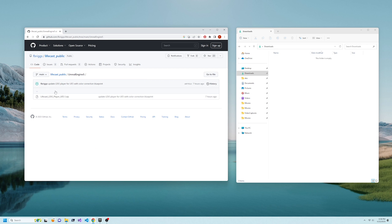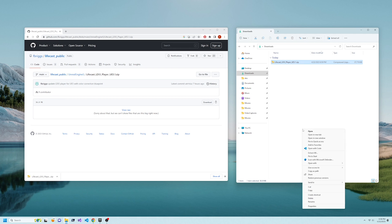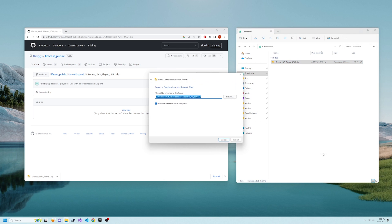LifeCast's volumetric video player for Unreal Engine 5 is open source on GitHub. Download the zip file from the link in the description, then extract the files.